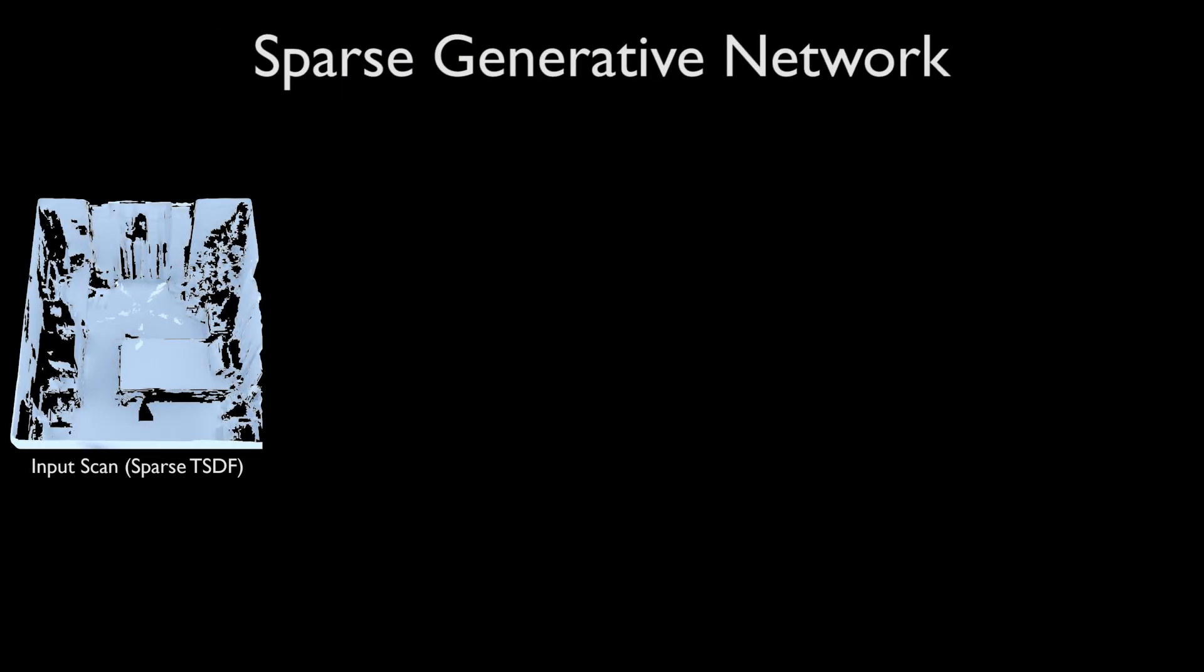In order to generate a high-resolution output, we propose a new sparse generative neural network architecture, which predicts the TSDF as a sparse set of locations and their distance values.